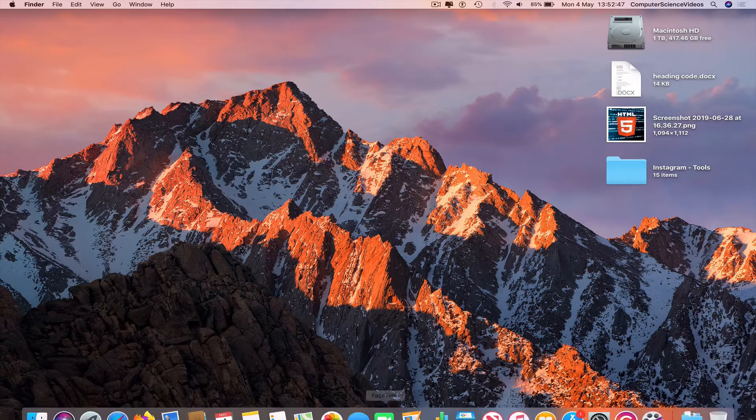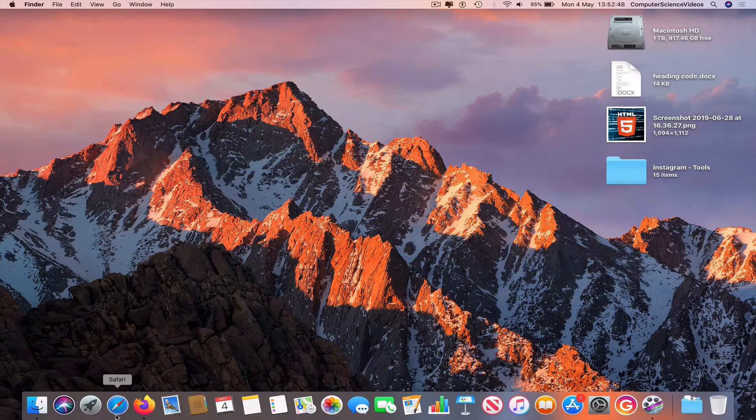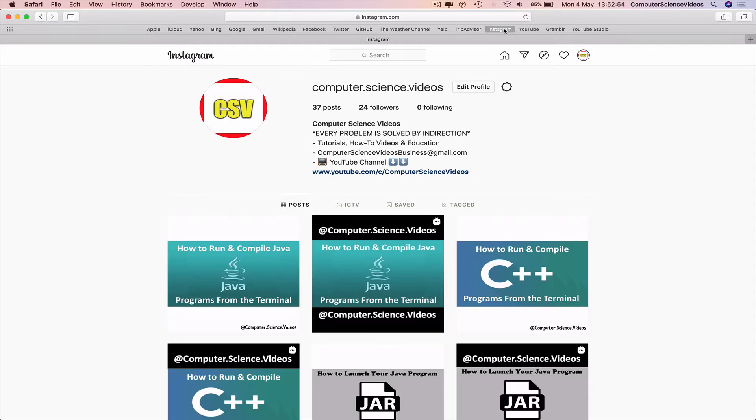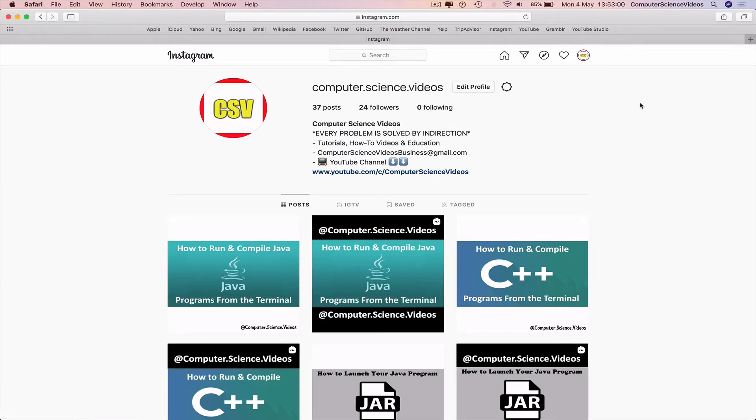So we can now go down to the dock, go to the main Instagram page. We can go to Safari, Instagram.com, make sure you are signed into the account. And now you may be wondering how is he going to switch Instagram accounts on a Mac computer?